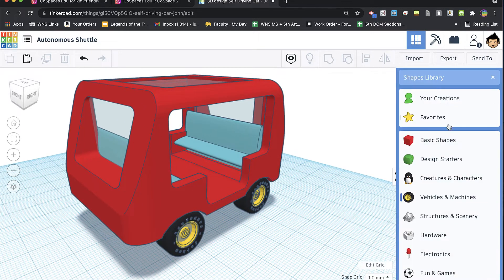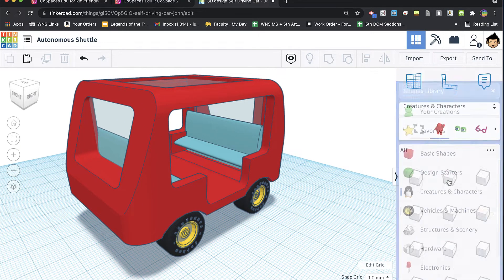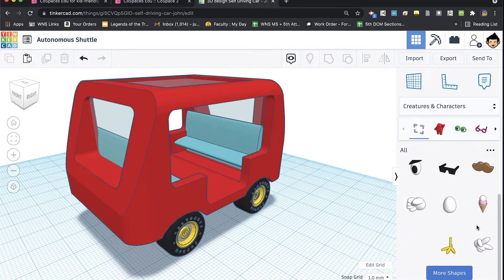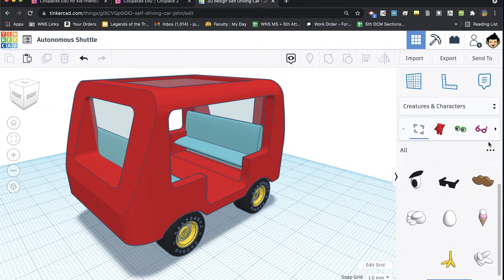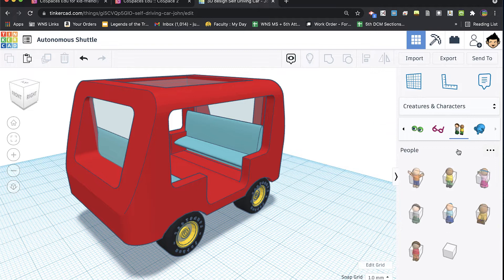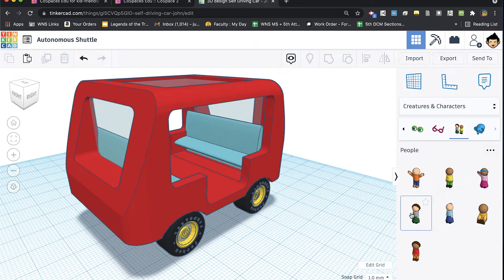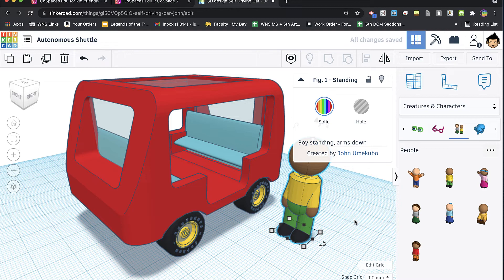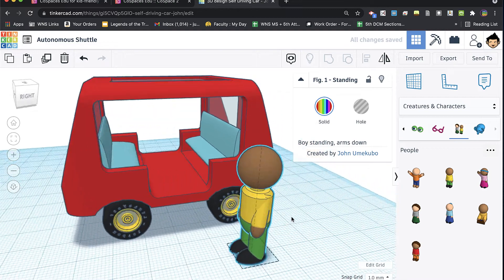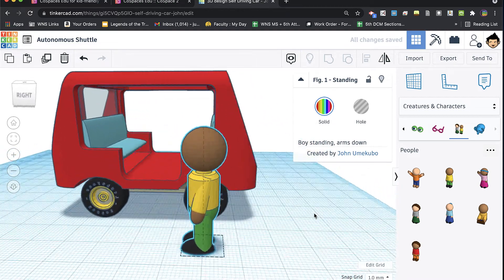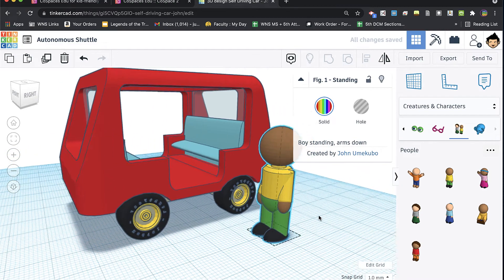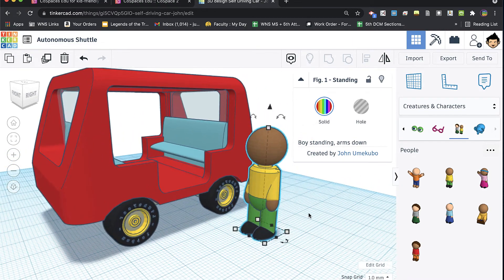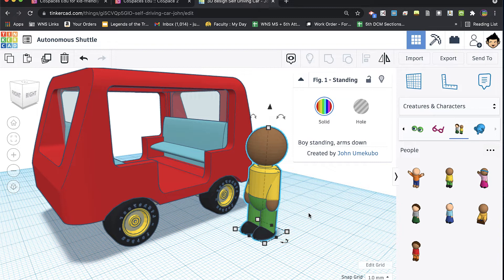If you go into creatures and characters, there are some pre-made either parts of characters or in some cases whole characters. These happen to be mine that I was able to upload to be a part of the initial shapes library available by Tinkercad.